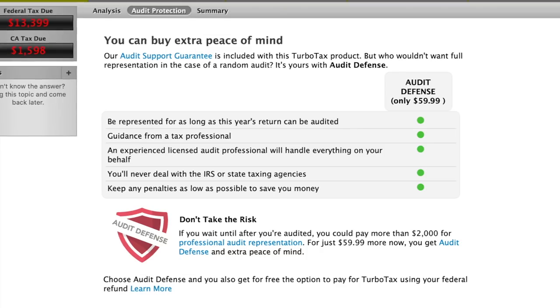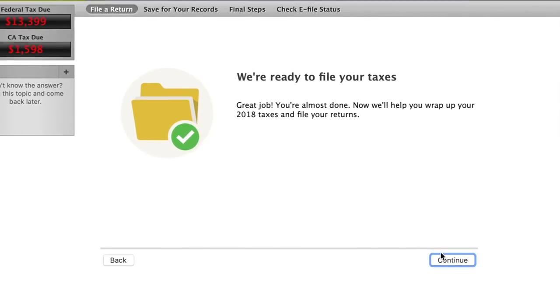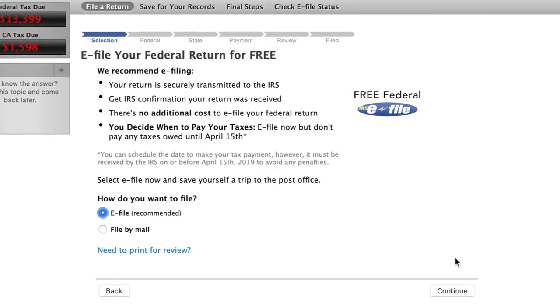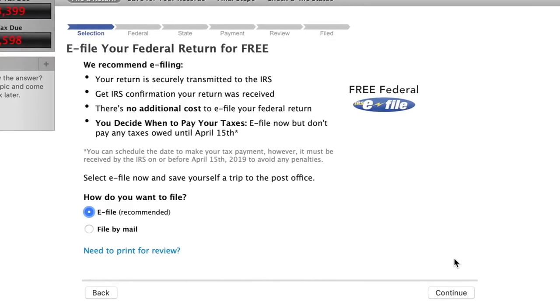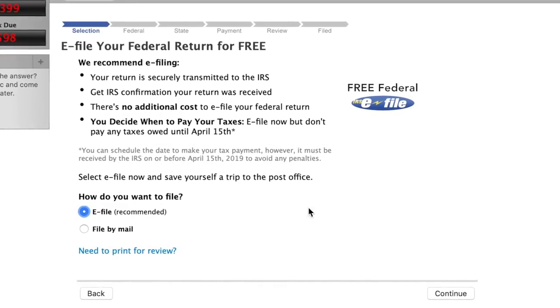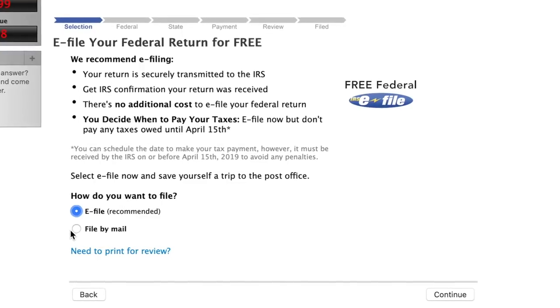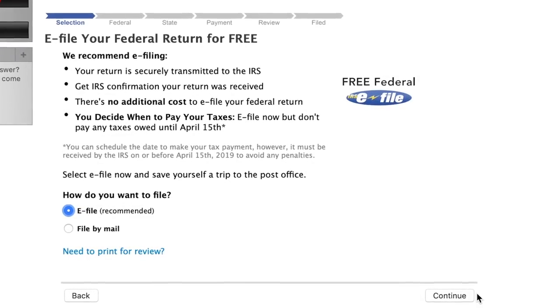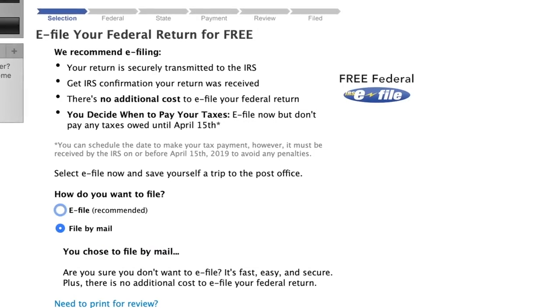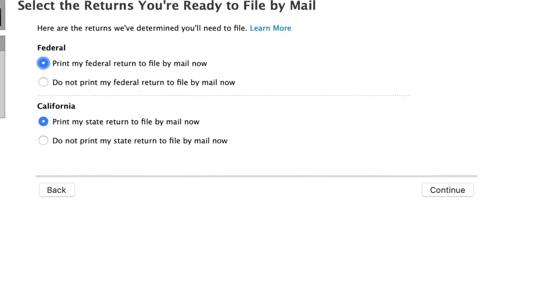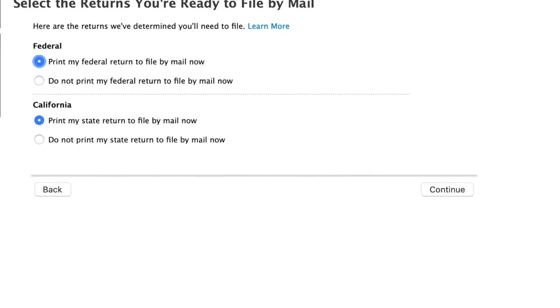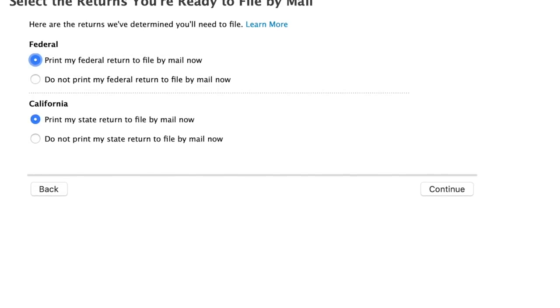The next step is to click on 'File' — it says we're ready to file your taxes. To summarize: we put in our income, all of our deductions, did an audit test, and now we click file. You have two ways: you can e-file or you can file by mail. I like to file by mail, so click continue and it gives you the option to print your tax returns and put them in the mail. That is the last and final step. Taxes are done, just like that.